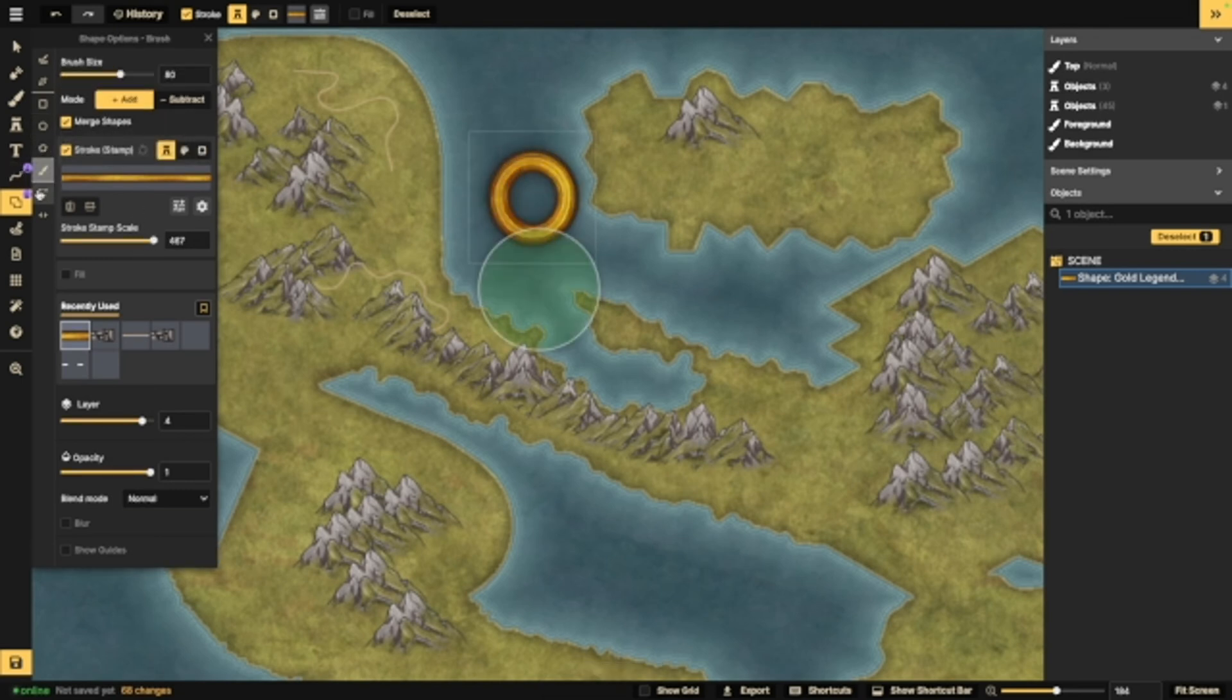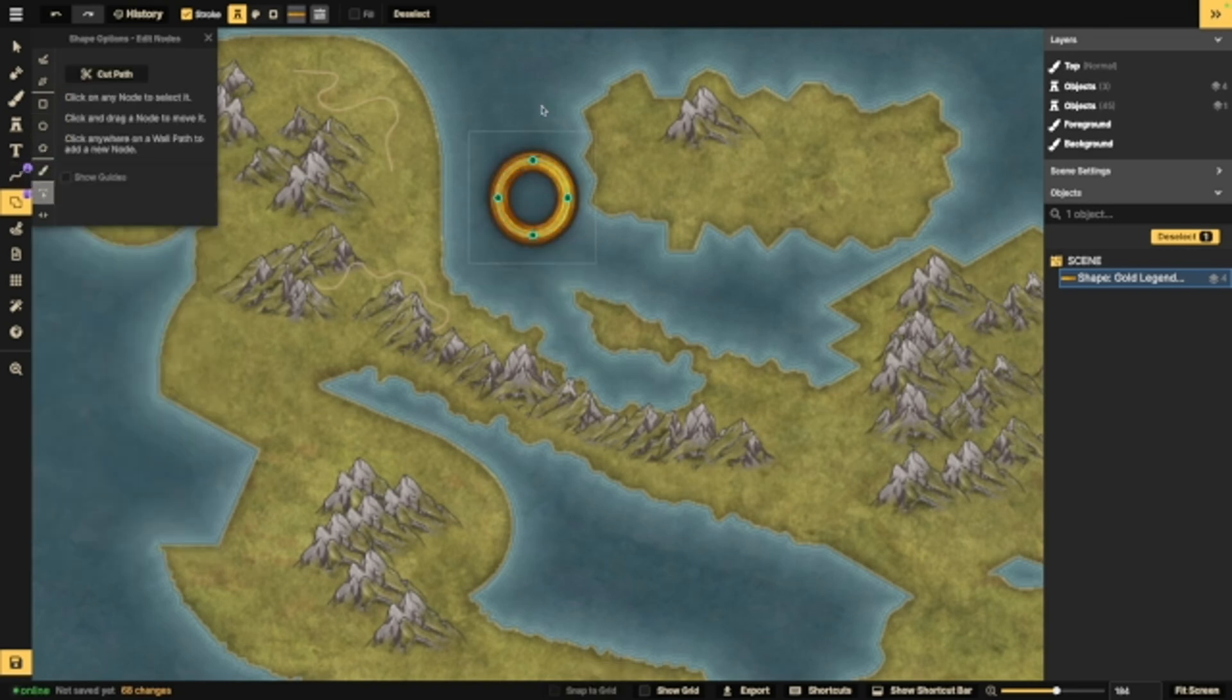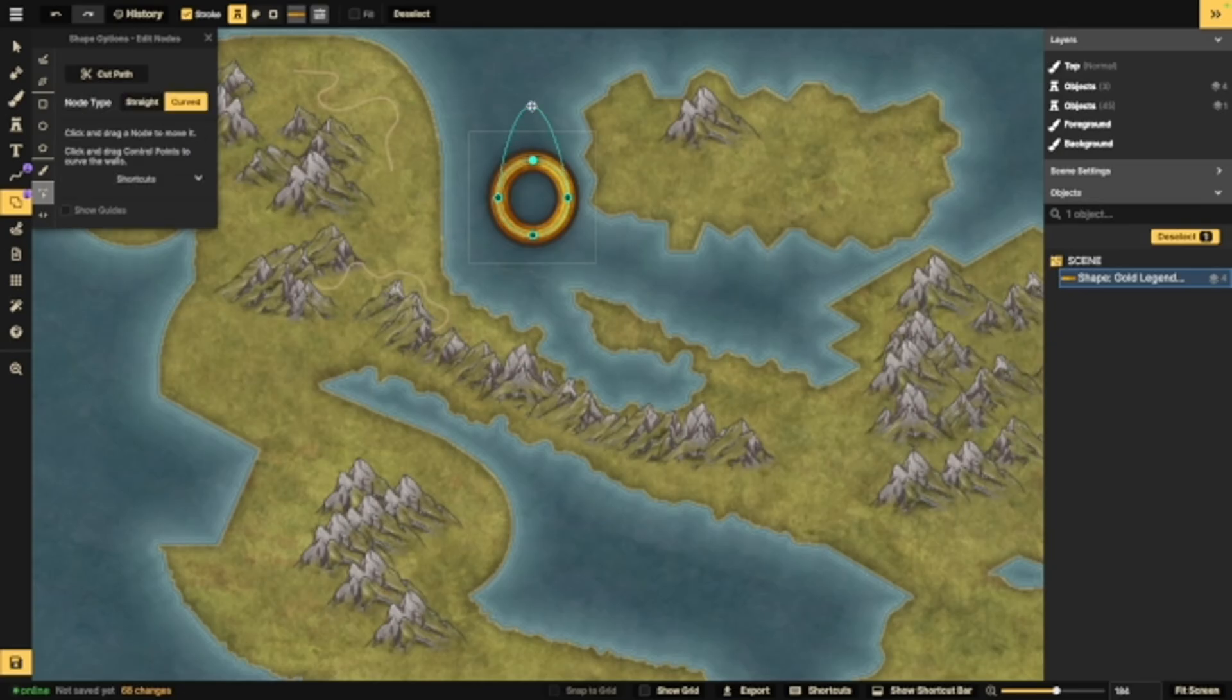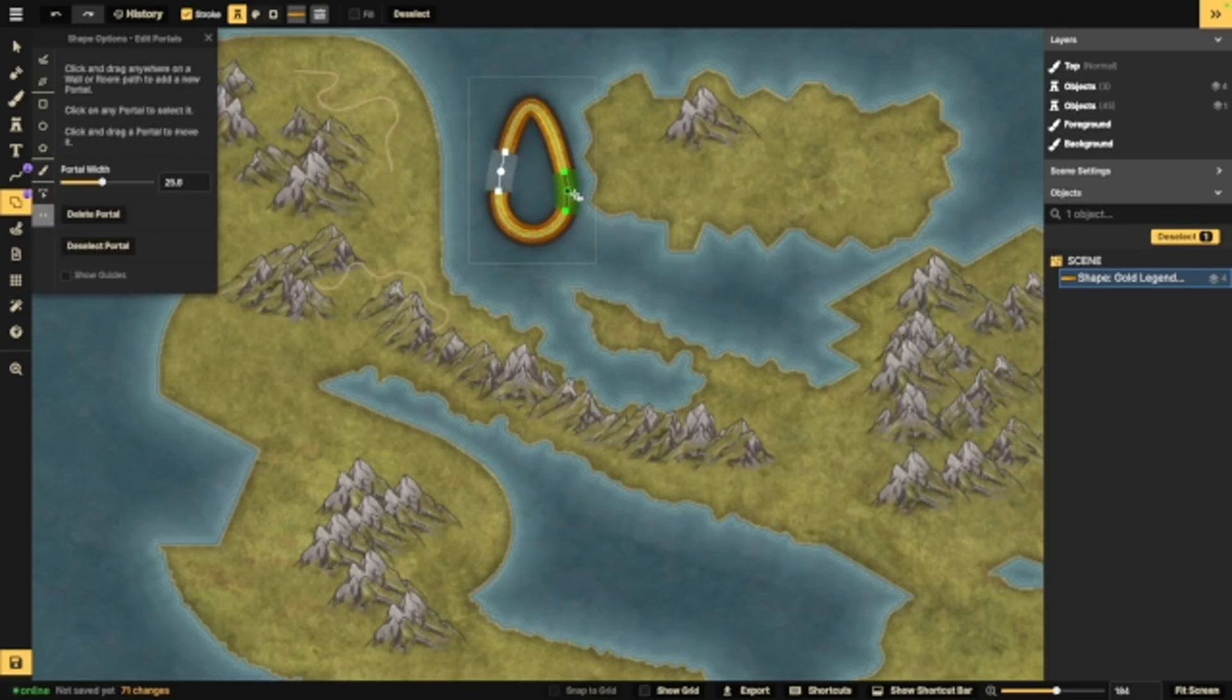Now, once again, you've got the same sort of things. You've got brush, you've got nodes, which is super helpful. That allows you to adjust something that you've already created. You've also got portals, which is really nice.